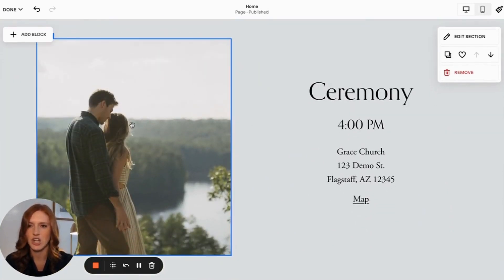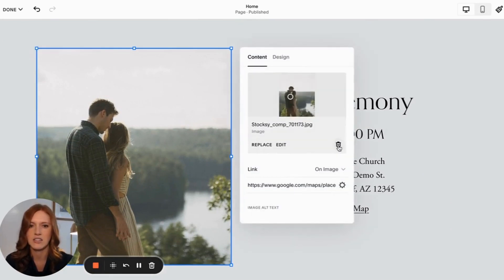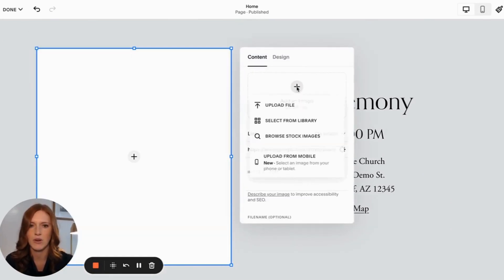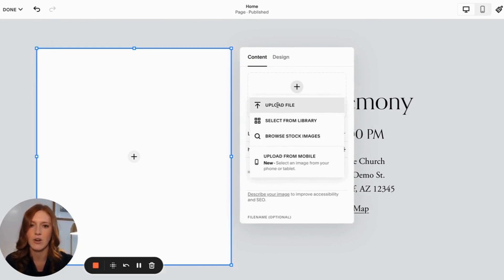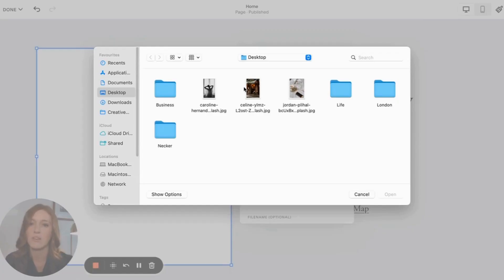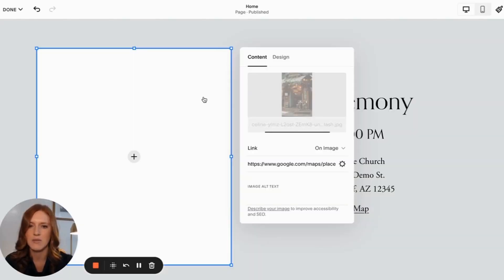Now the next thing I want to do is change out my image that's happening here. So I'm going to click on the image, click on edit, and delete out the demo photo and add in one of my own. You can also get images from the stock library. I have already found the images which I want from a stock library, and so I'm just going to upload them here.